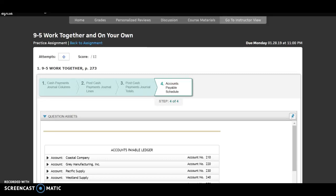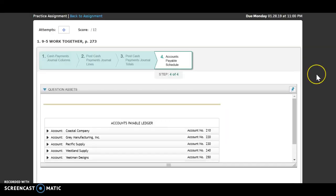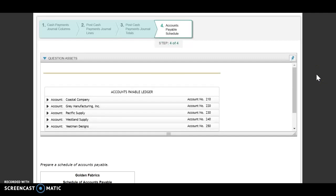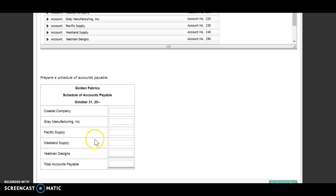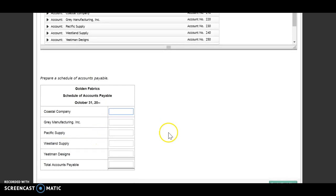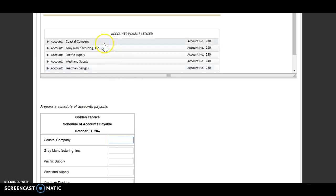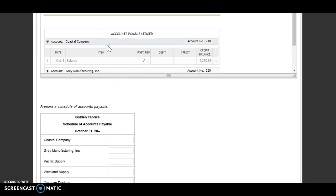For 9-5, we just have that last step to create or prepare our accounts payable ledger. They've already created a lot of it for us. They've put in our heading and they've put in all of our vendors. So we simply need to go and put our balances for each vendor.